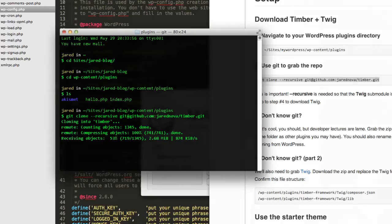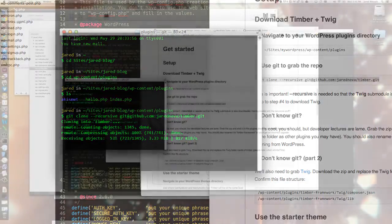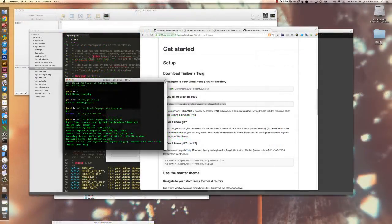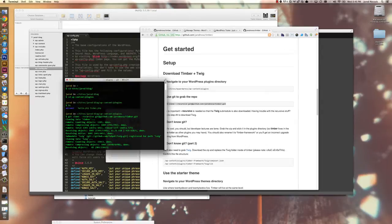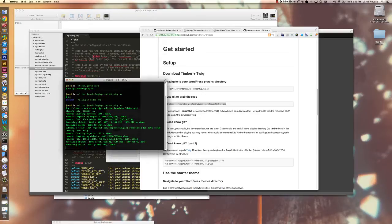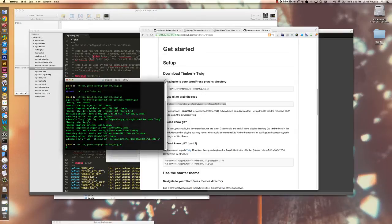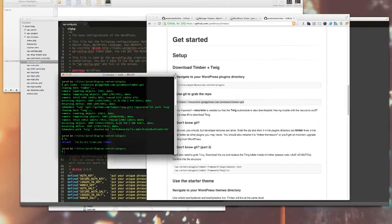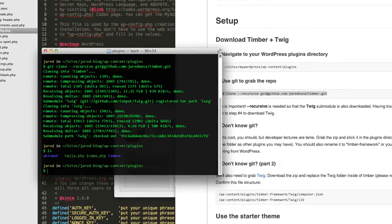And now Twig, which is the template engine that powers Timber. There we go. If I do an LS, I now see that Timber is in there.